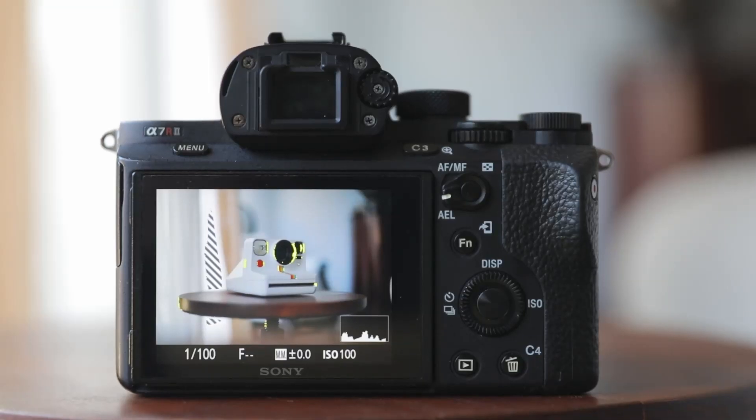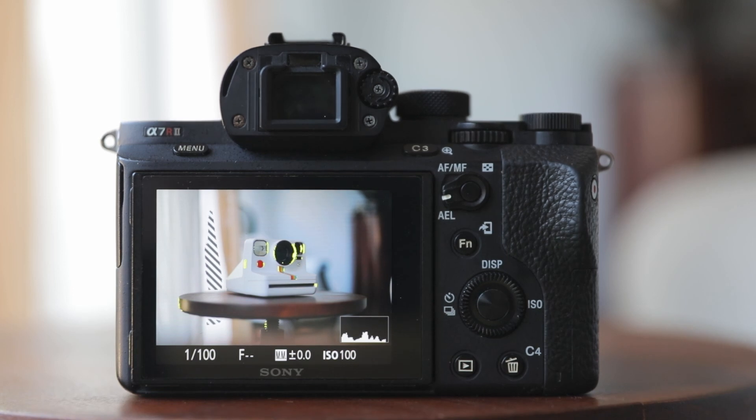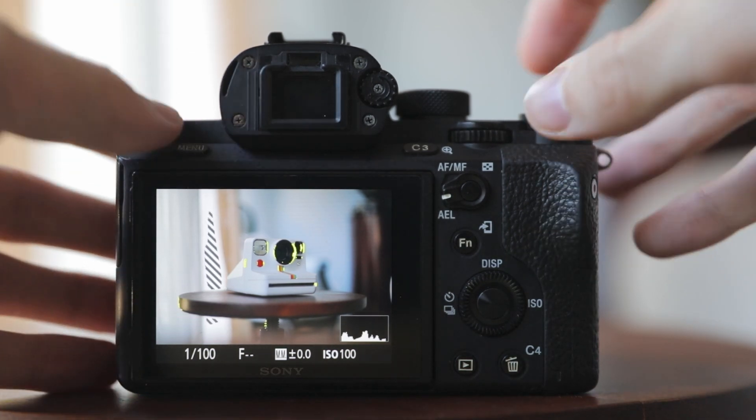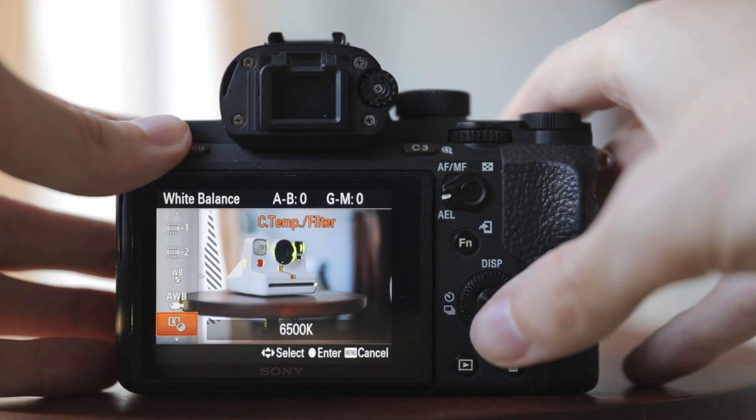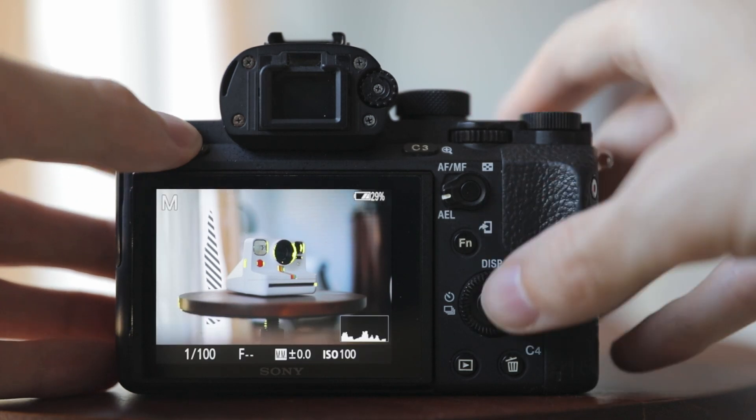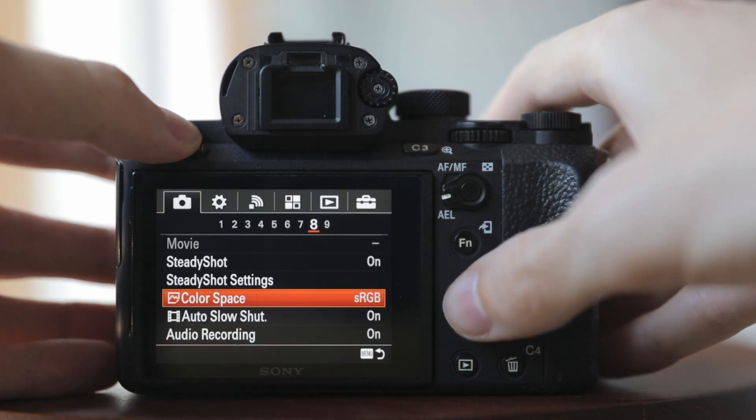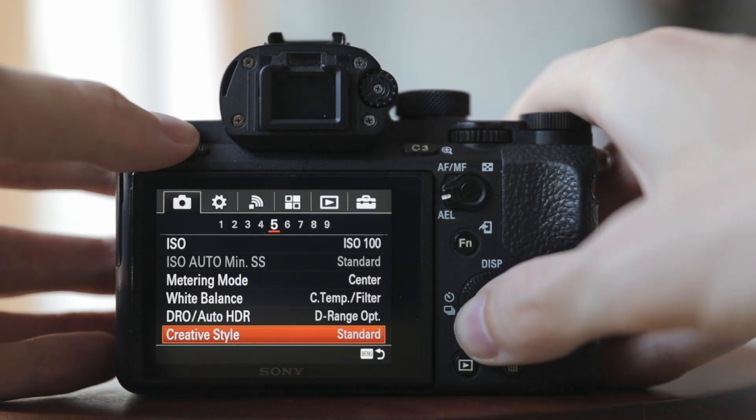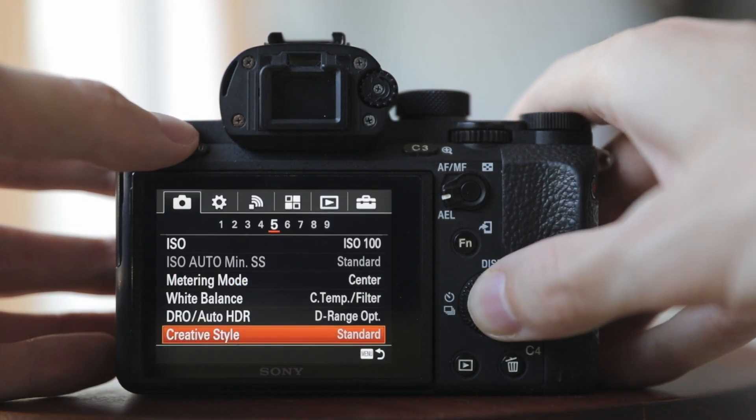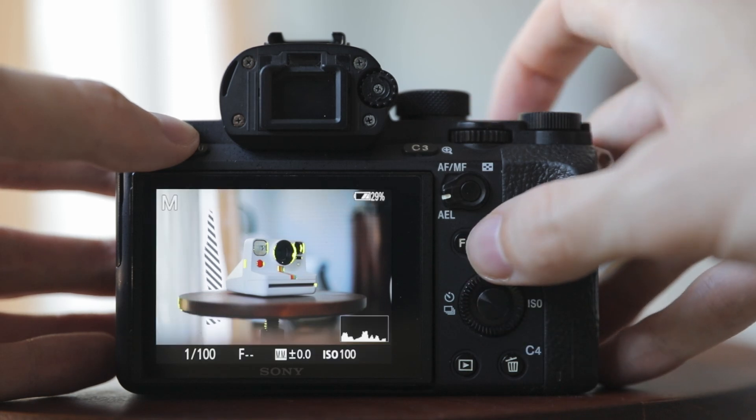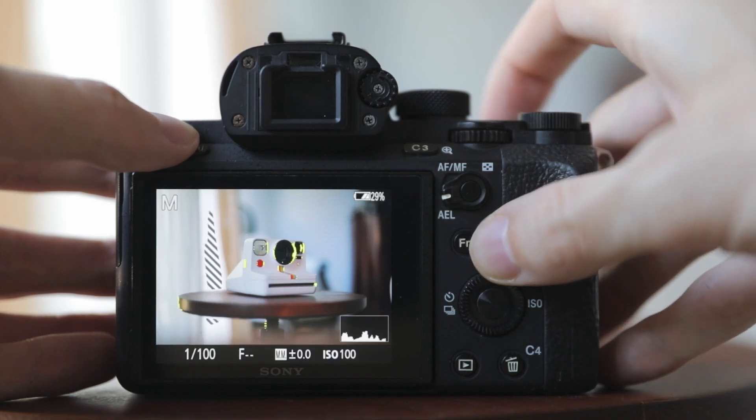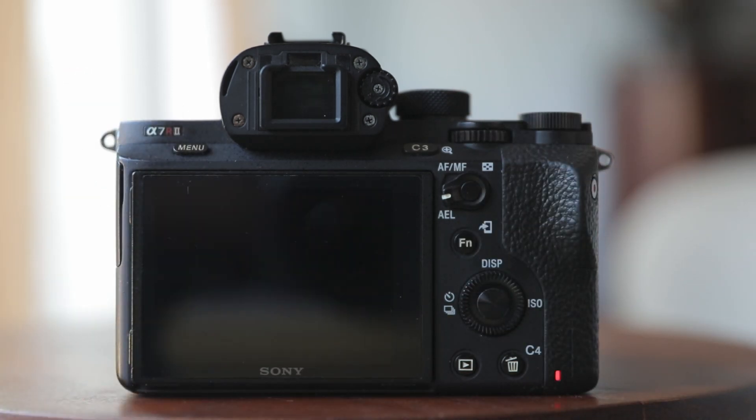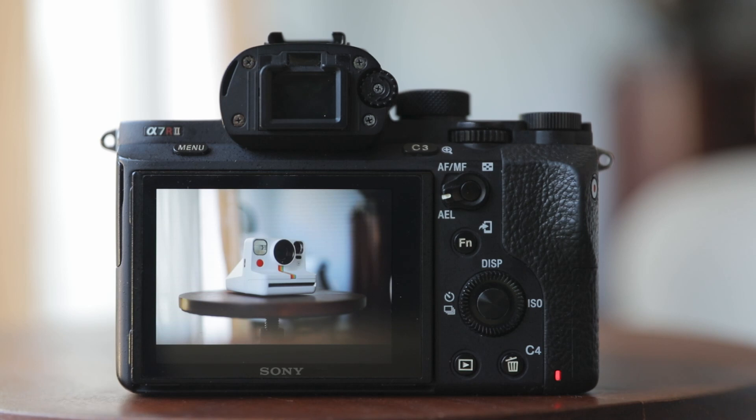Okay, let's put that to the test. First, let's take a baseline shot of this Polaroid. I have set the ISO to 6500K, color space to sRGB, and creative style to standard with the default settings.